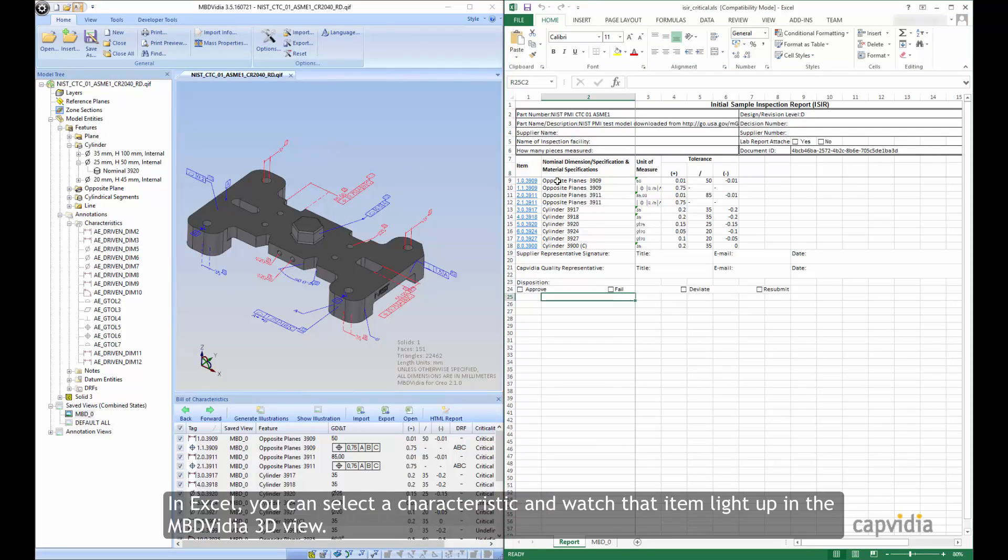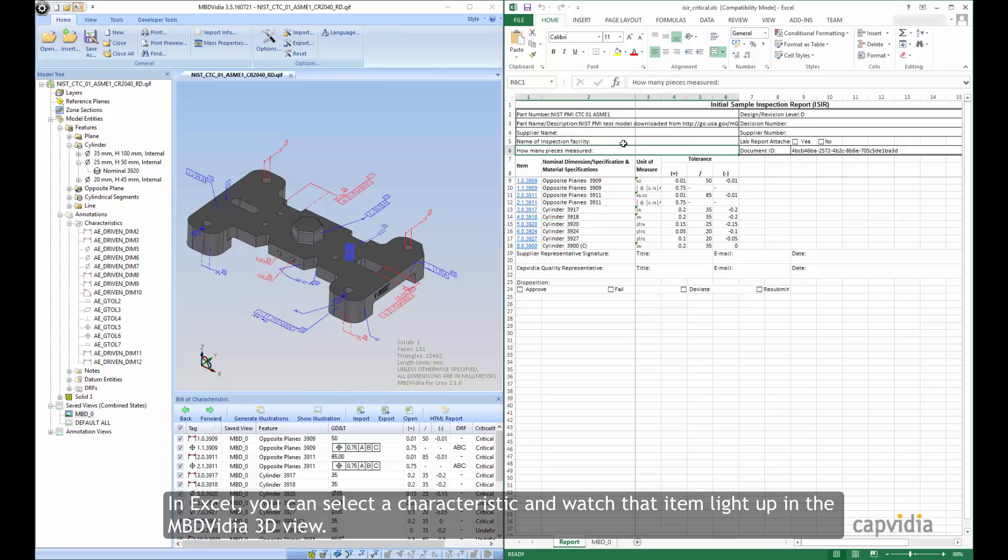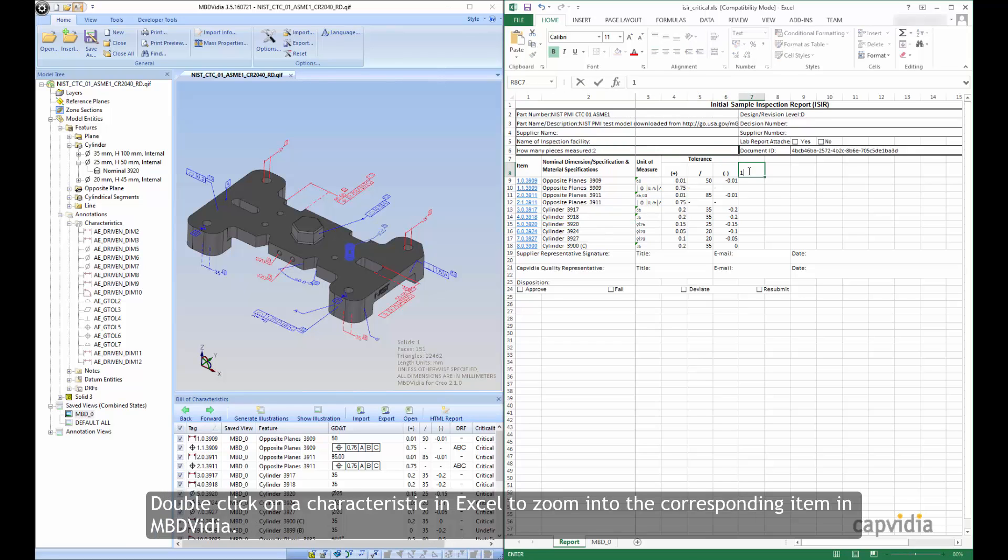In Excel, you can select a characteristic and watch that item light up in the MBD Vidya 3D view. Double-click on a characteristic in Excel to zoom into the corresponding item in MBD Vidya.